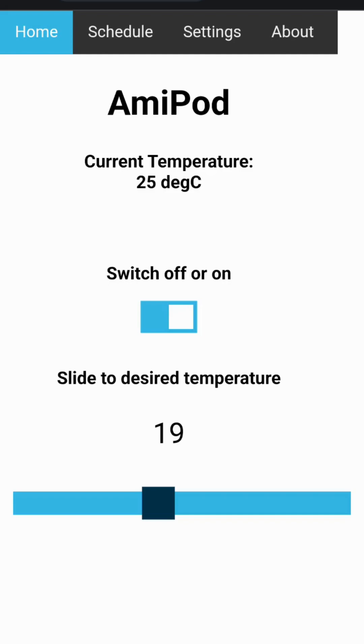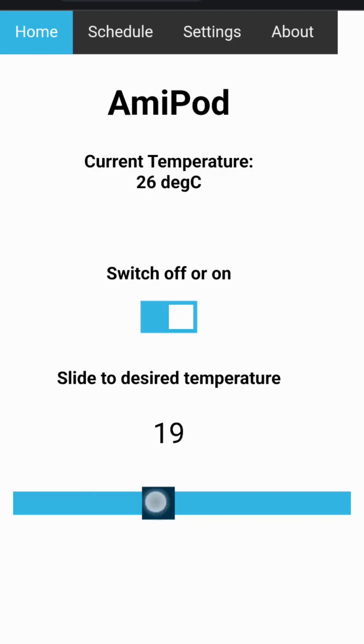The on-off switch controls the main power to the filter and circulation pump as well as the heater. Switching this on will place the hot tub in operational mode and the controller will aim to get the water temperature to the set point as selected with the slider.